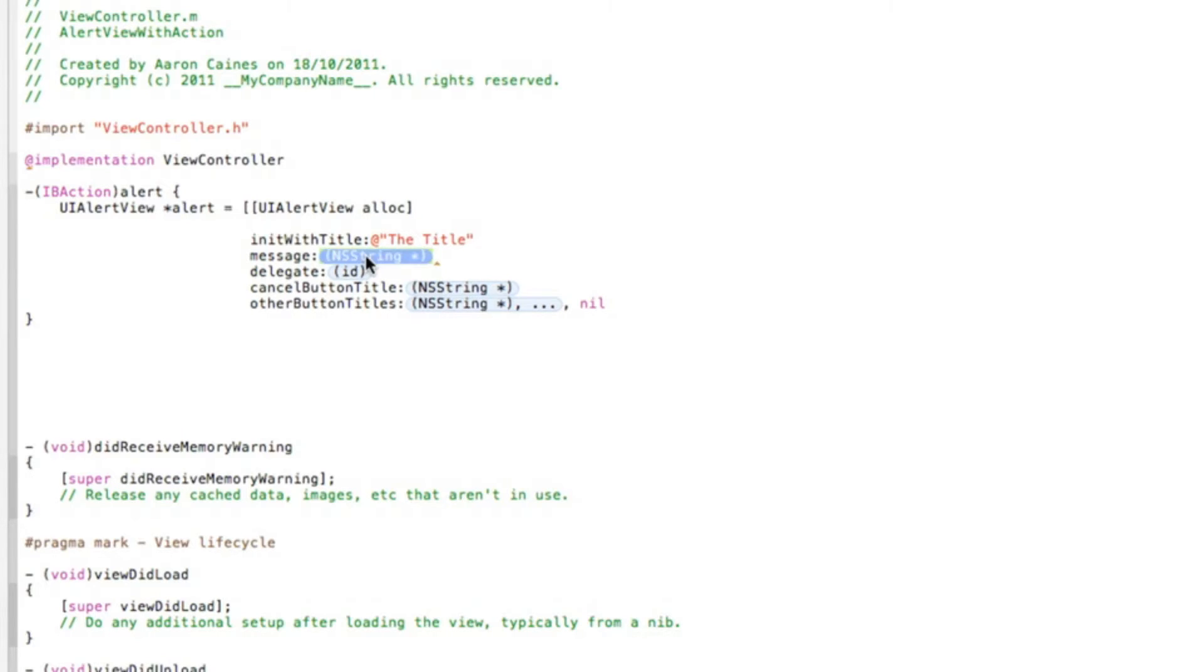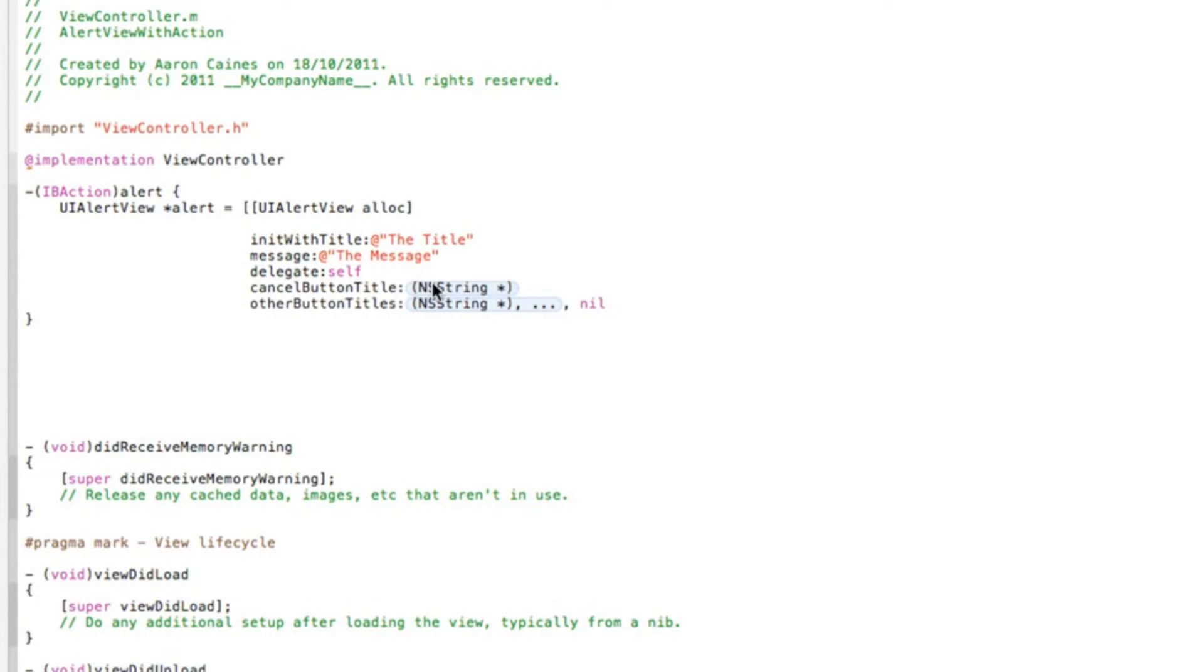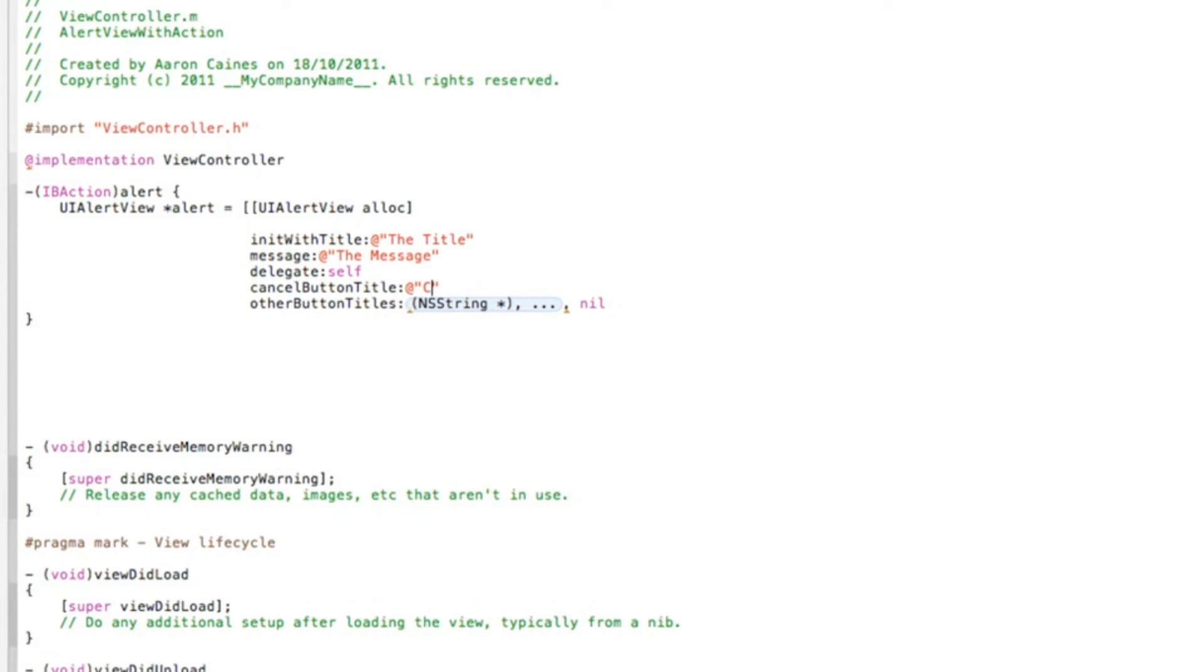In the message here, the inner string of the message will be where the message is displayed. We do at symbol quotation mark and I simply type in 'the message.' Then in our delegate we need to put self, and then cancel button title will be the name of the button title when we cancel it. Do at symbol quotation mark and I simply name it 'cancel,' fairly easy to understand.